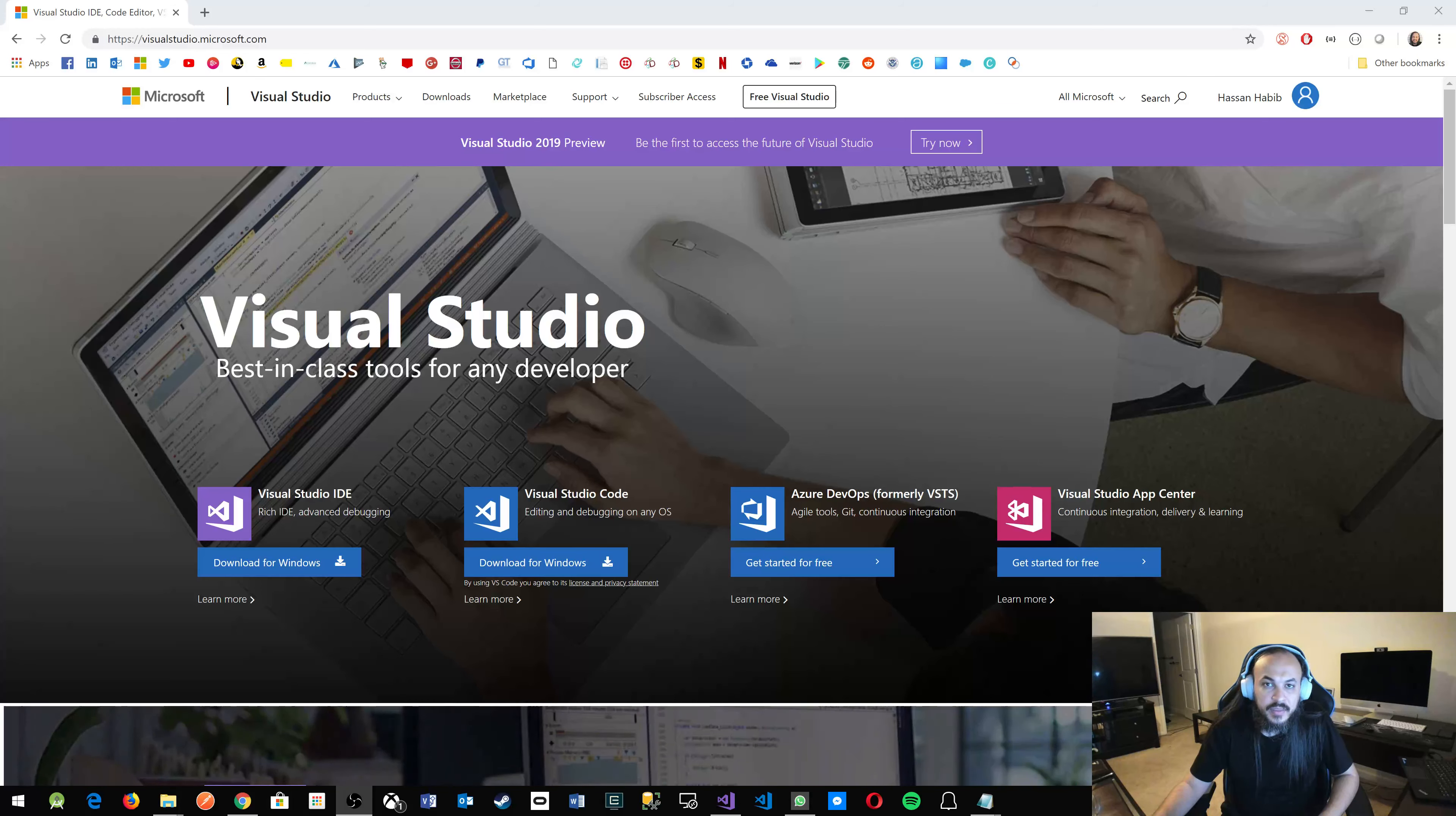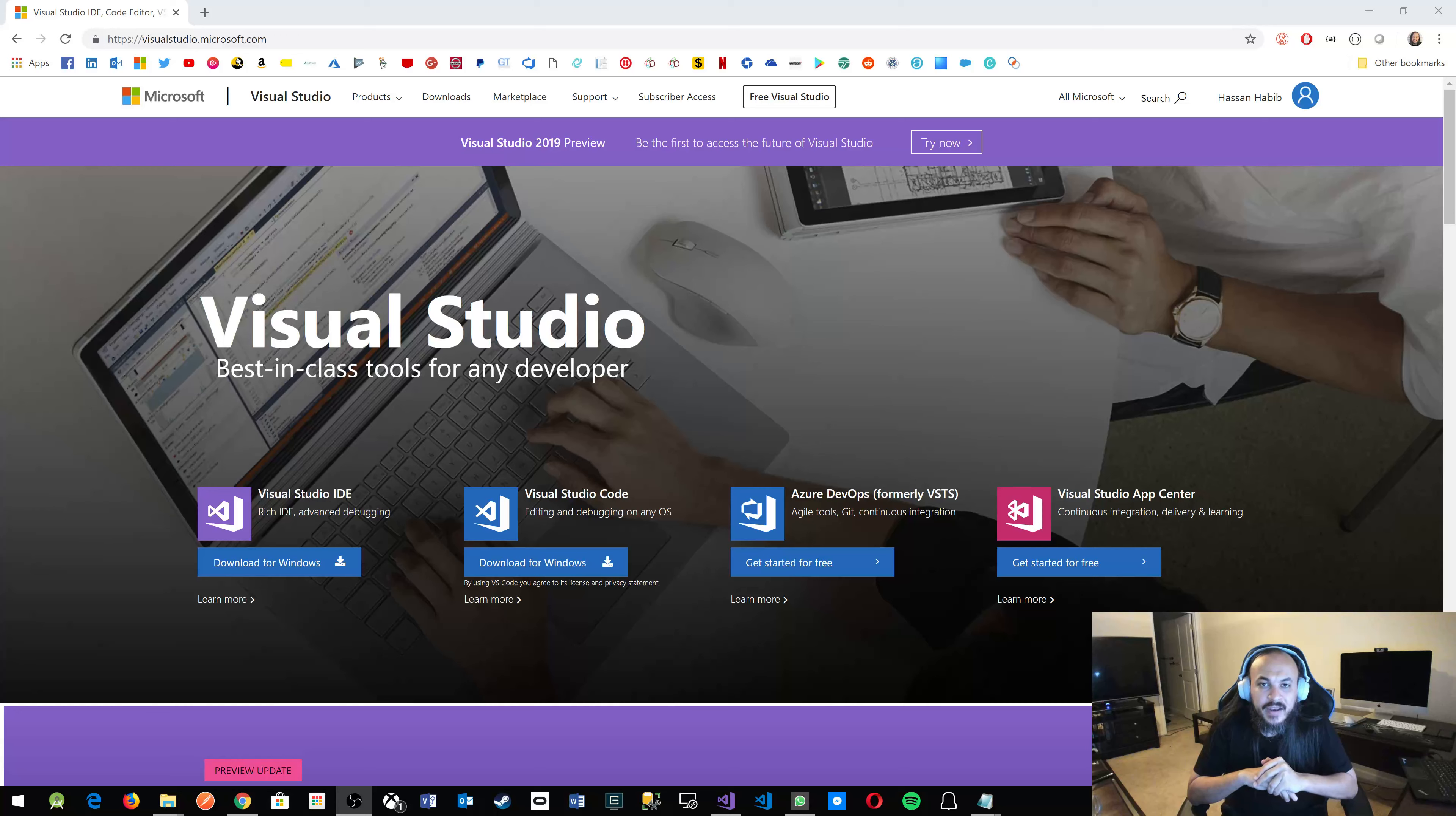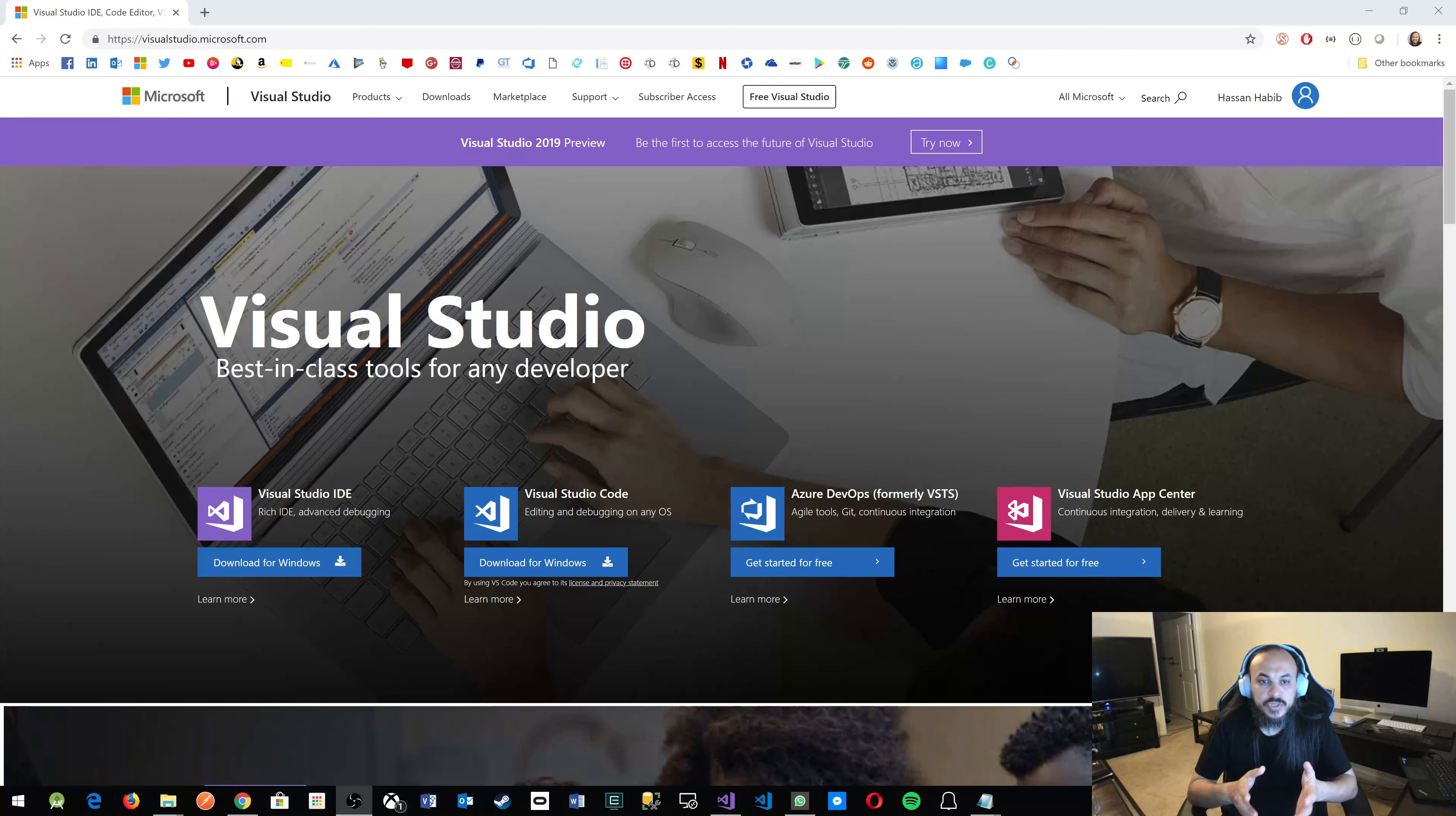The most important part here, I don't expect you to have any knowledge, any previous knowledge in algorithms or mathematics or programming. All I expect you to do is to have a working machine with Visual Studio installed on it.